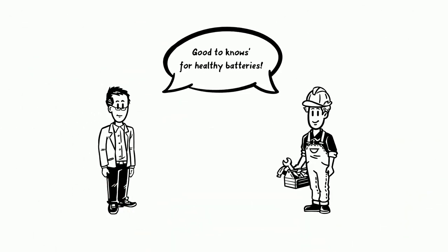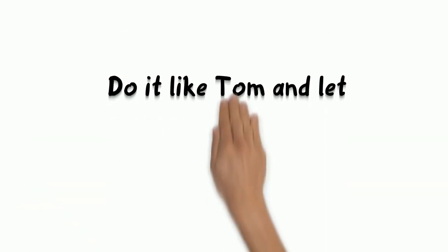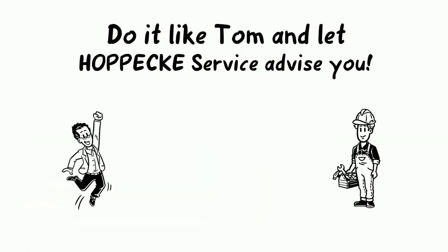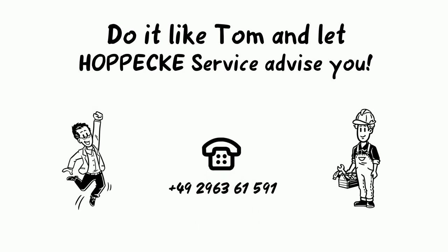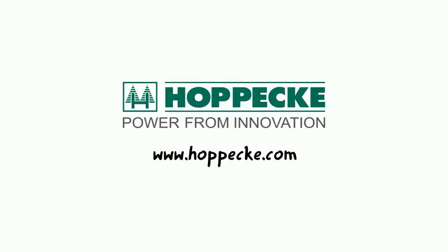Go to us for healthy batteries. Just do it like Tom and let Hoppeke Service advise you on how the floor in your battery room should be, or just have your floor installed by Hoppeke.